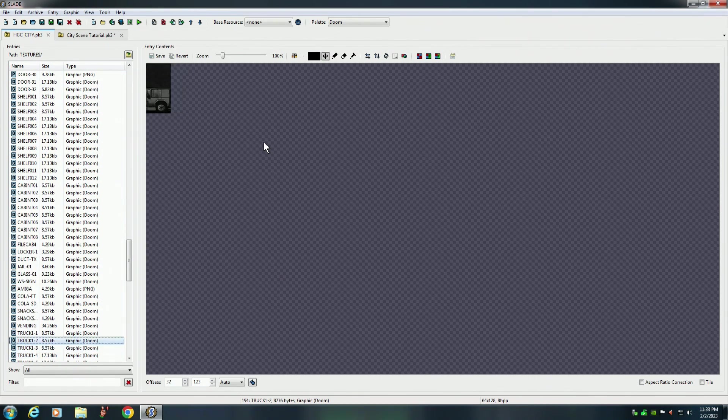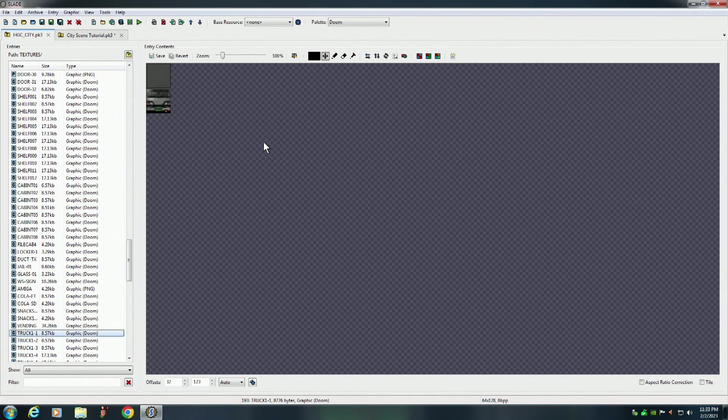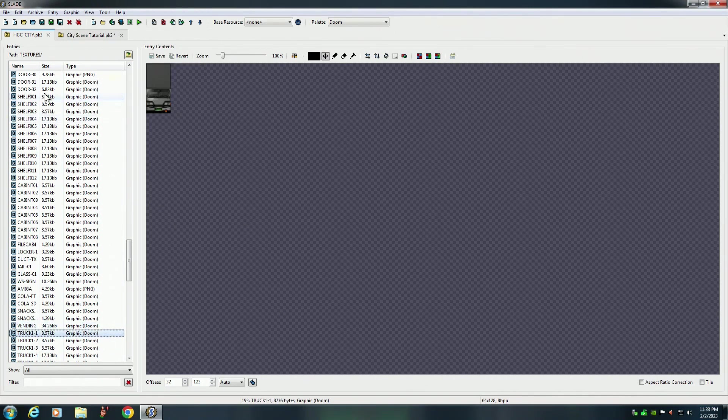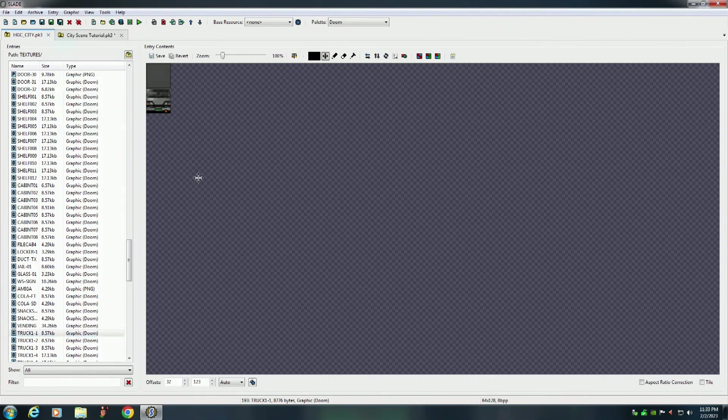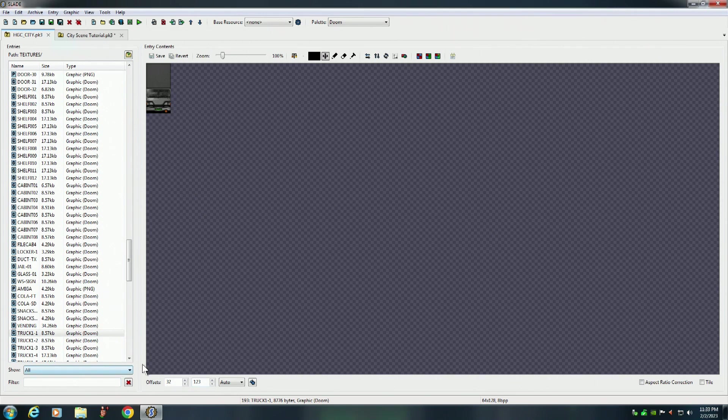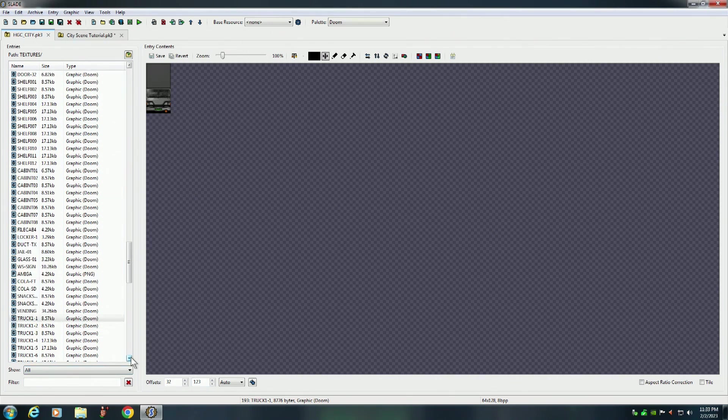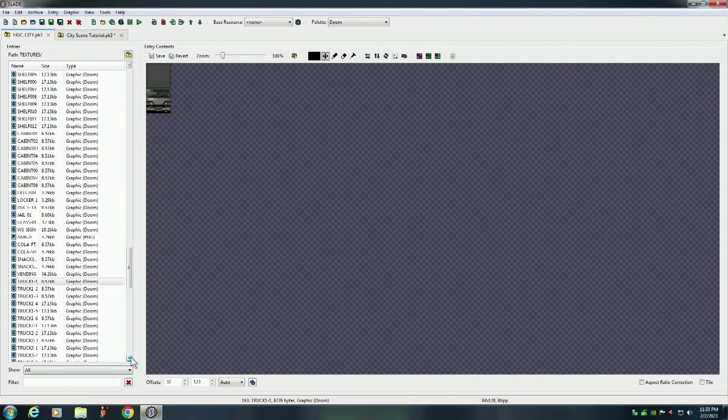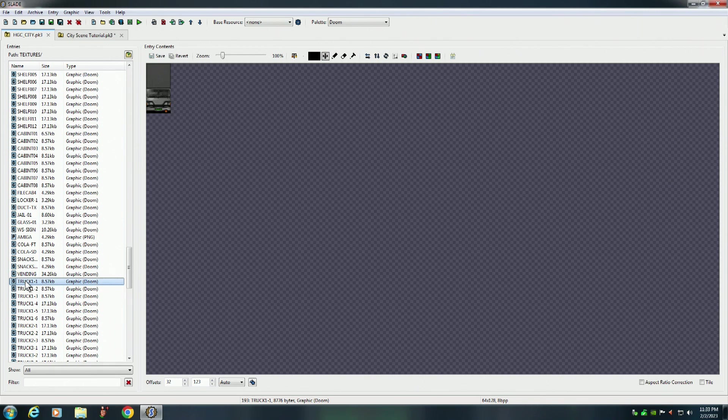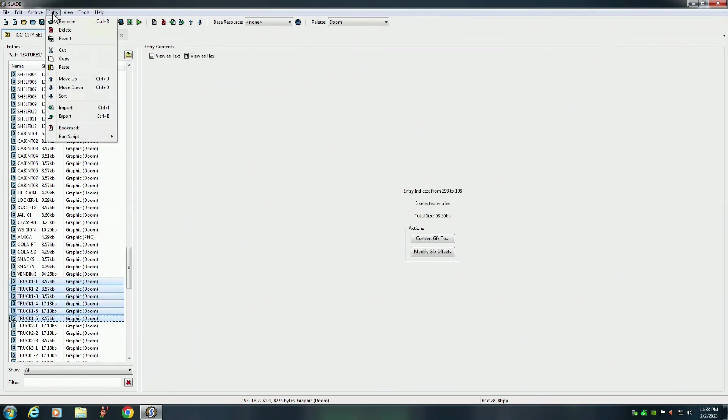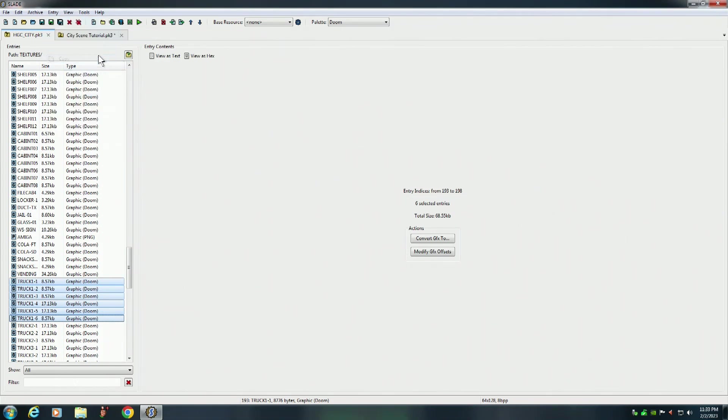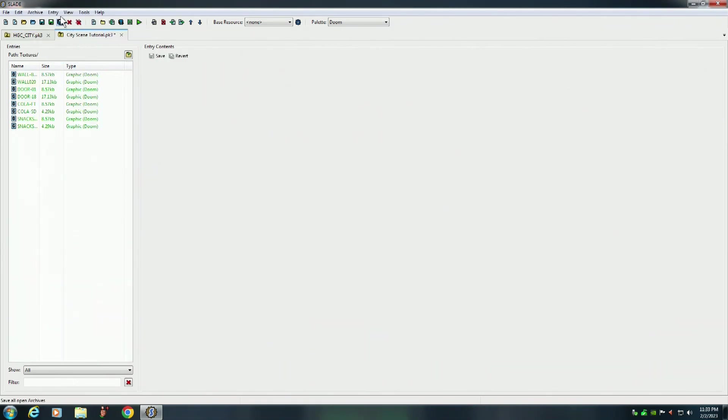We're going to need this because we're going to have some trucks backed into the loading docks. So actually what I could do, hold on just a minute. Six parts of that truck. Yeah, the six parts. So we'll do it like that. Copy and paste.